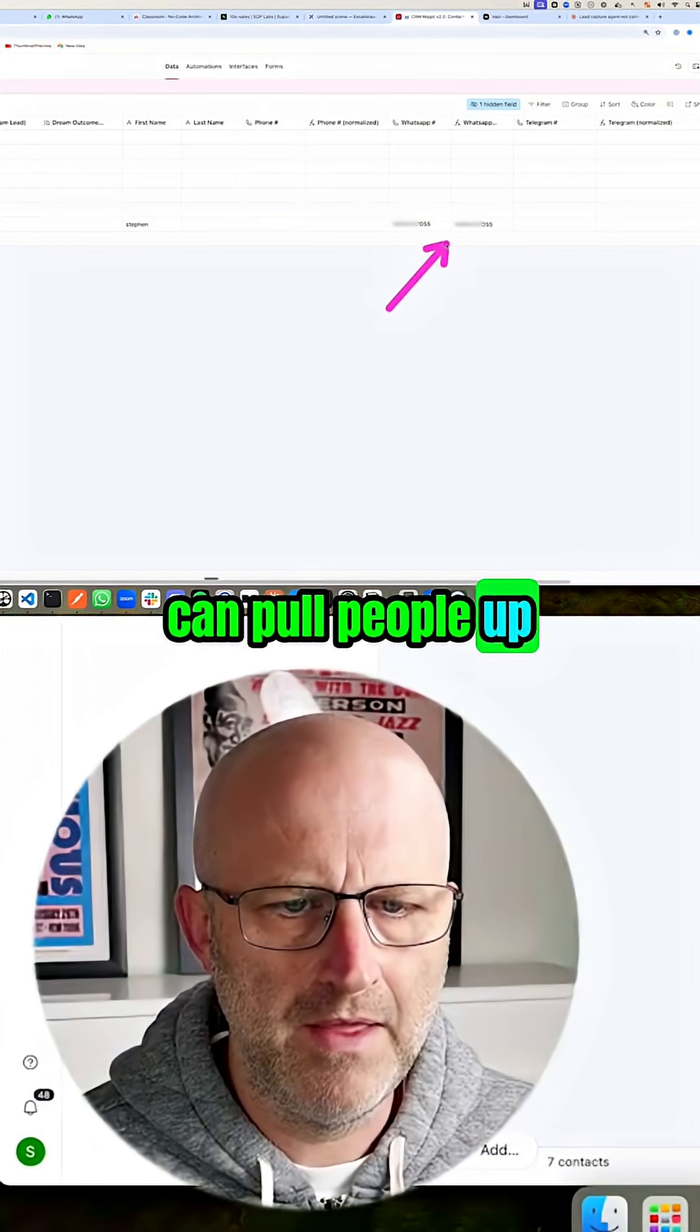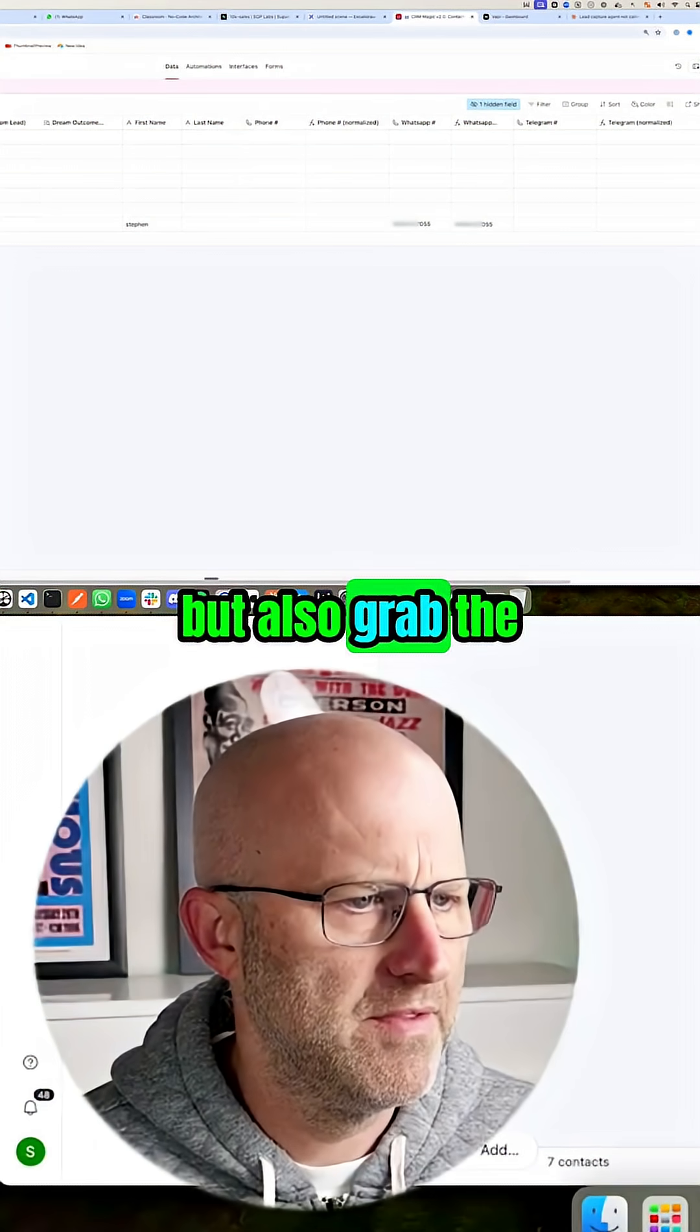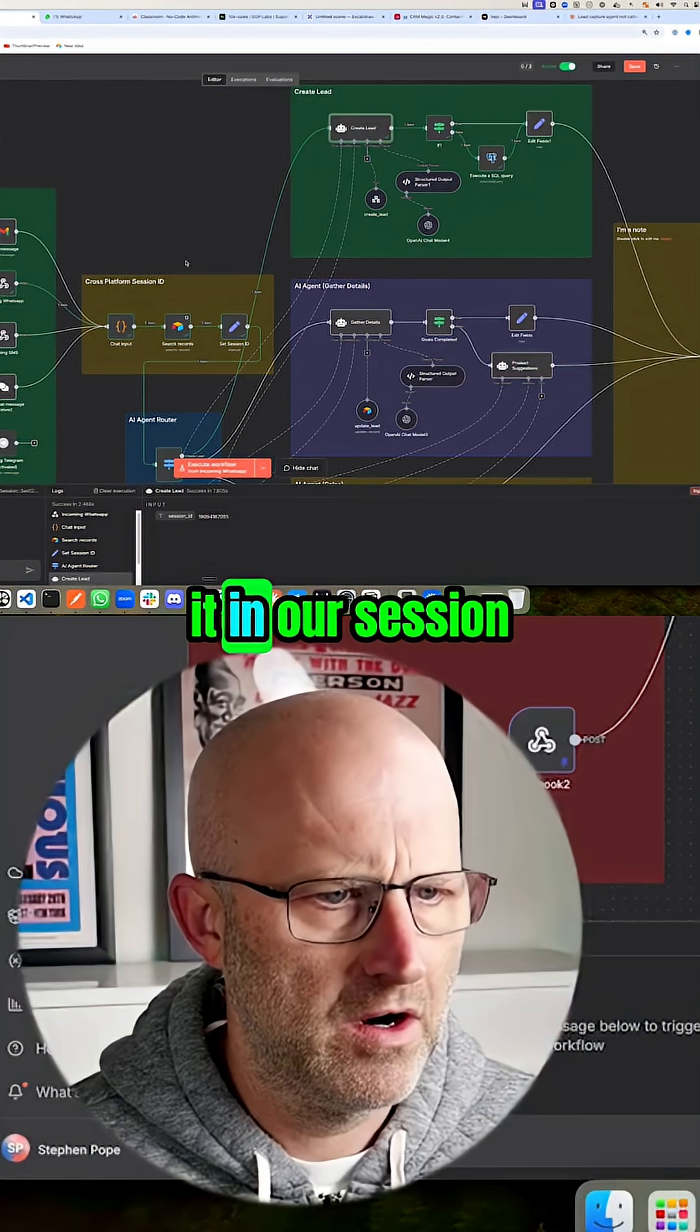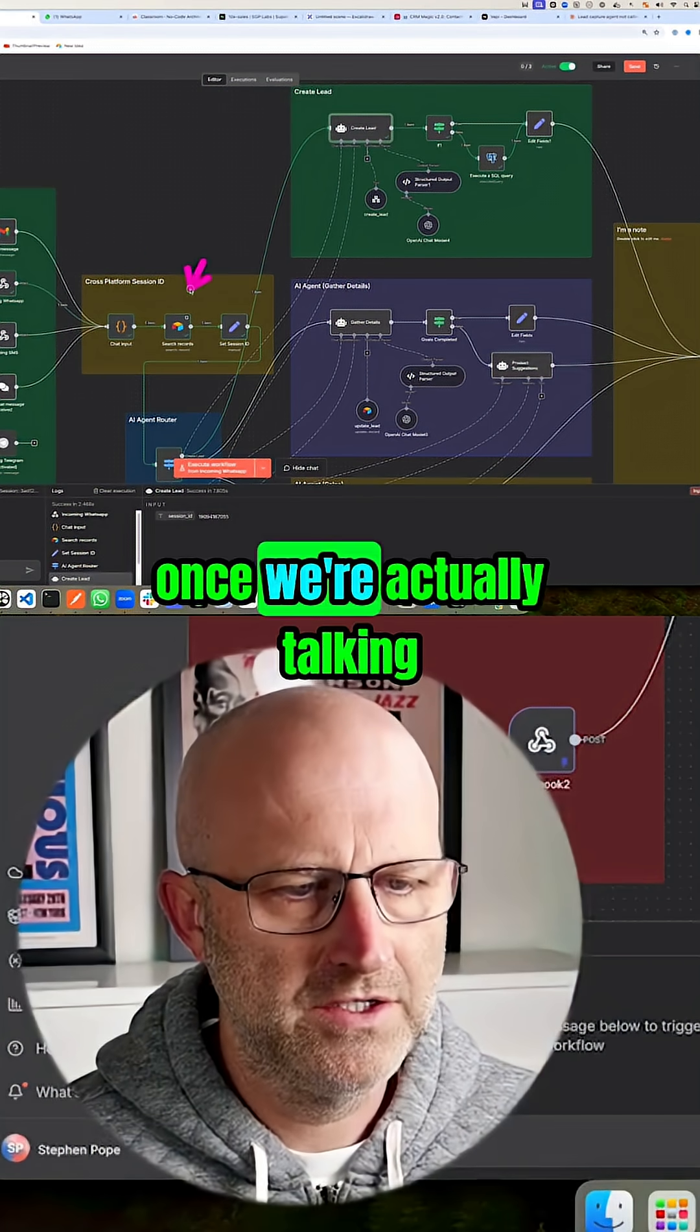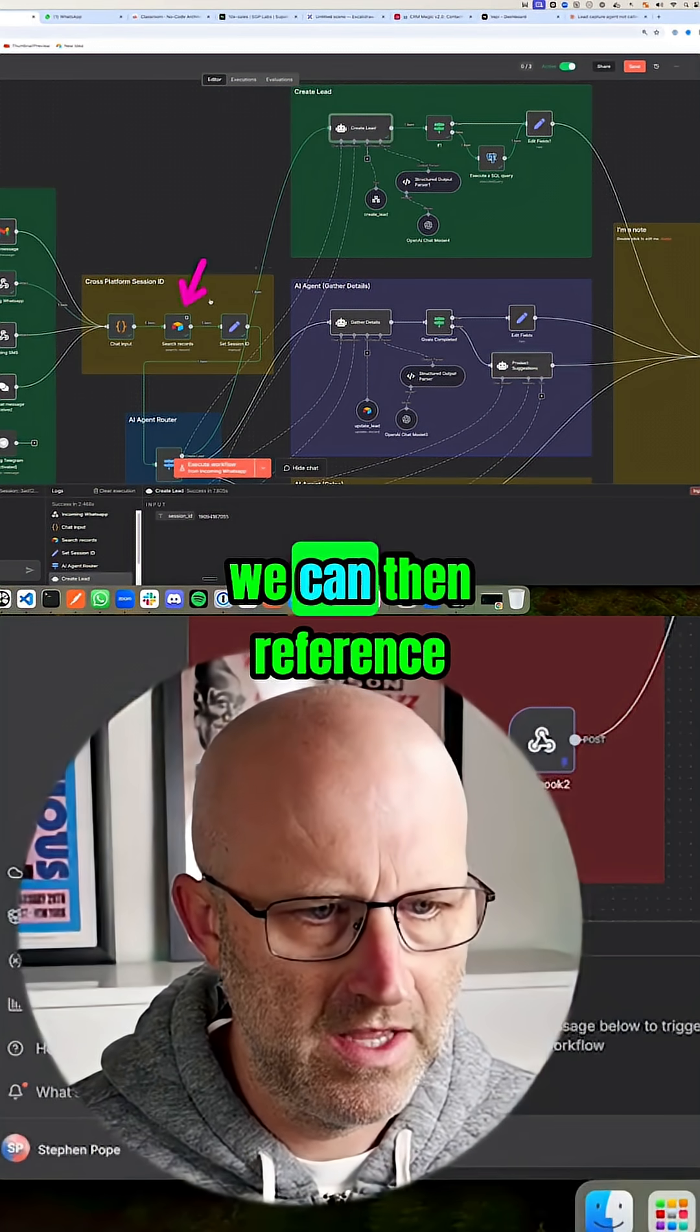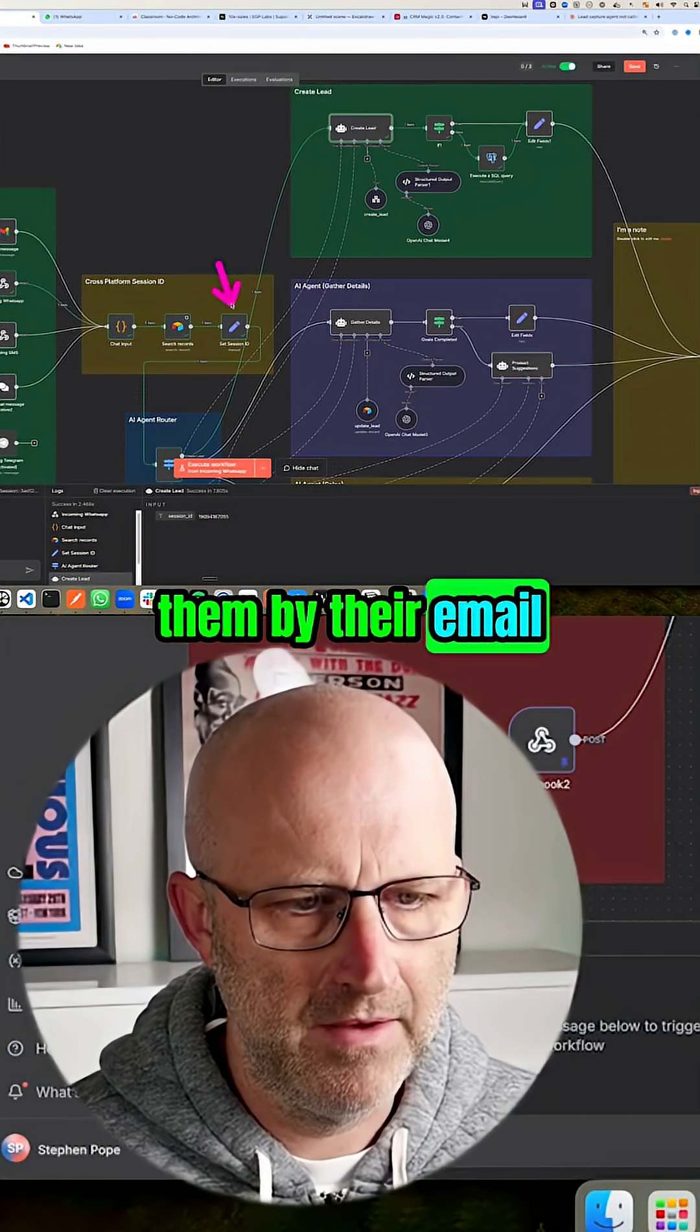Because now that we can pull people up by their phone number, but also grab the email that's associated with it in our session management here, once we're actually talking to a lead, we can then reference them by their email.